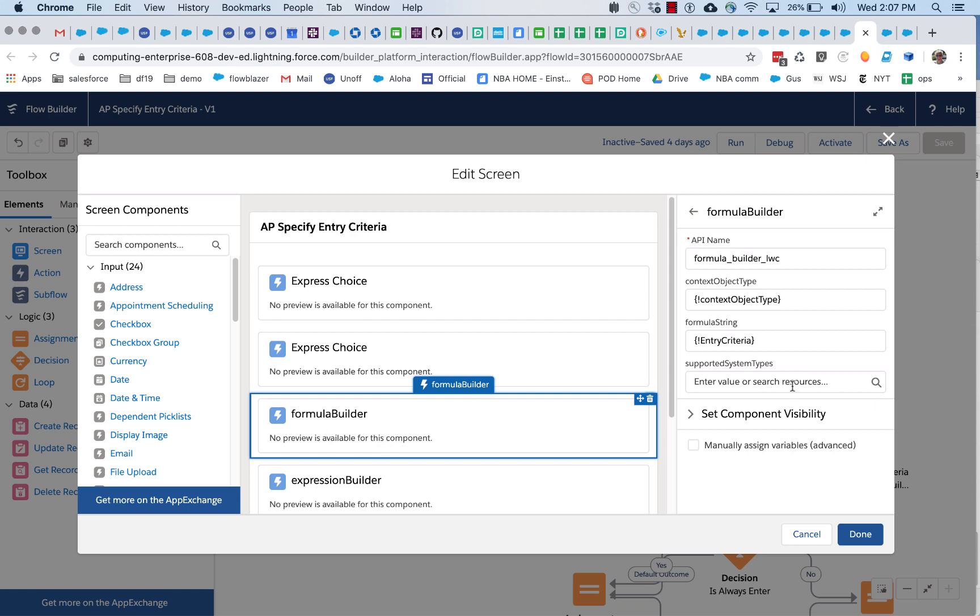We look at it here, there's actually not many inputs to formula builder. The first here, context object type, gives a chance for formula builder to populate that list with the appropriate context.